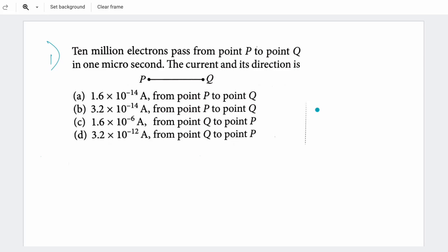Hello everyone! In this video, we will see the problems on current electricity. We are already doing the current, so we will see problems on other bases. These problems are very useful for NEET, IIT, and Board exams. We will cover problems on current definition. I will add the practice problems here. Let's see the first problem.